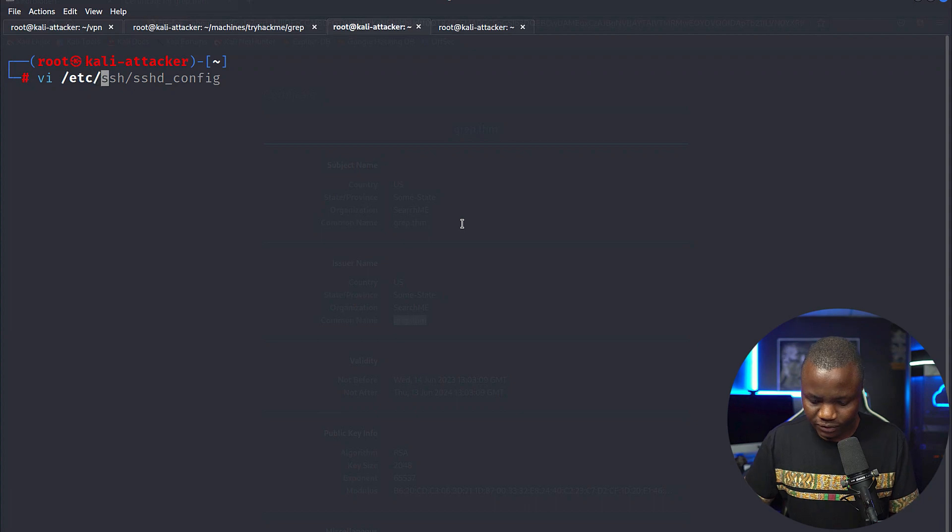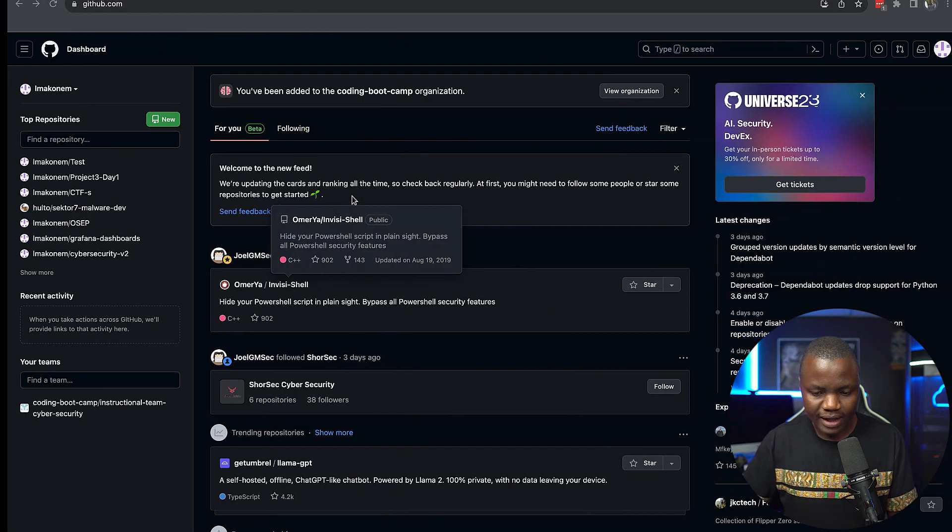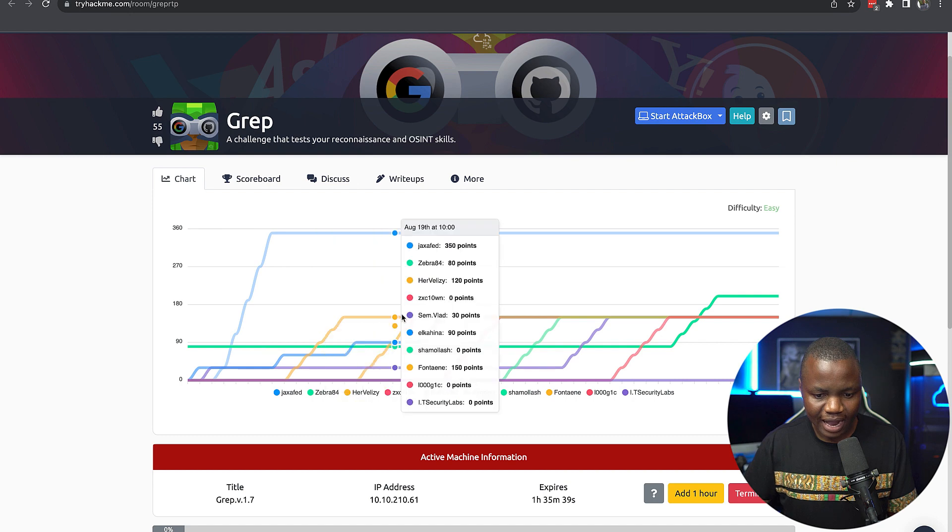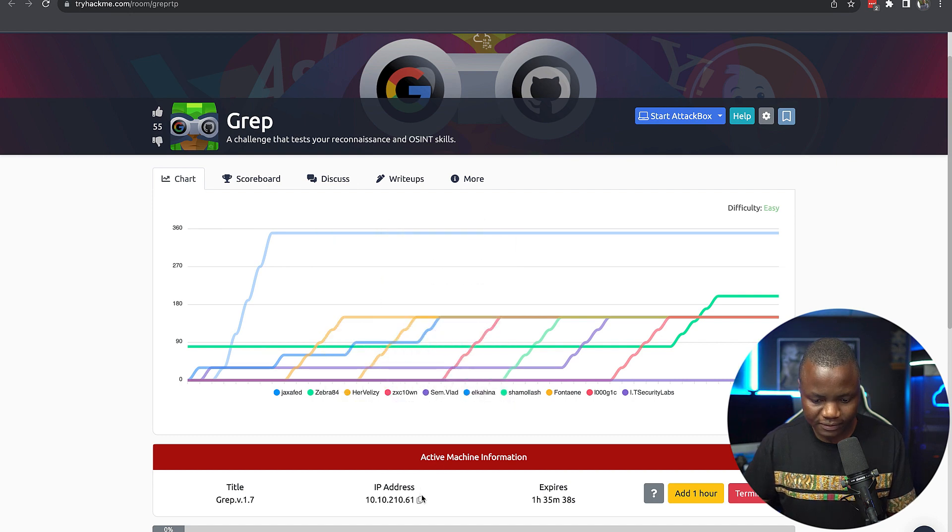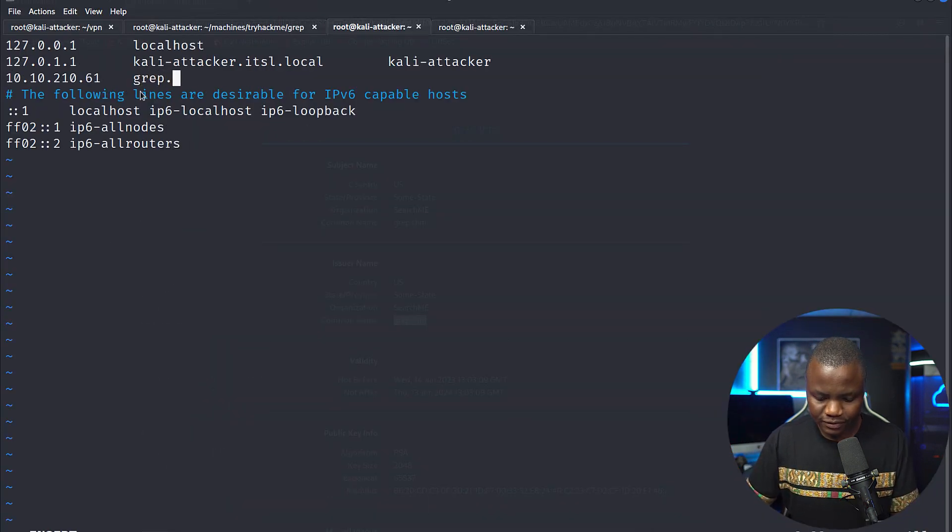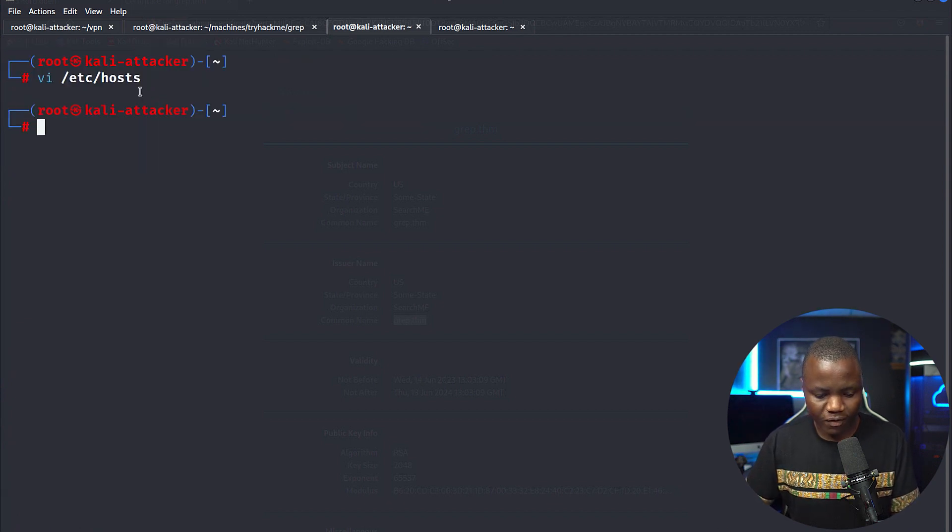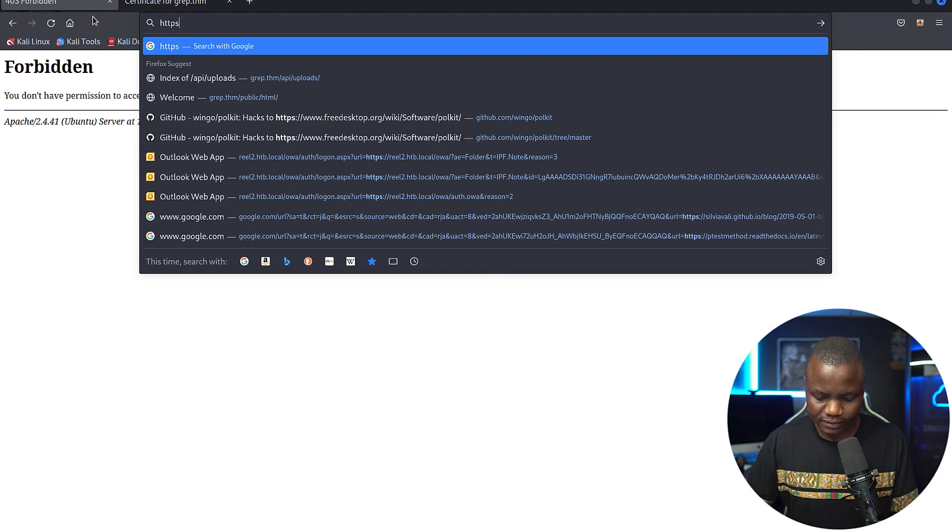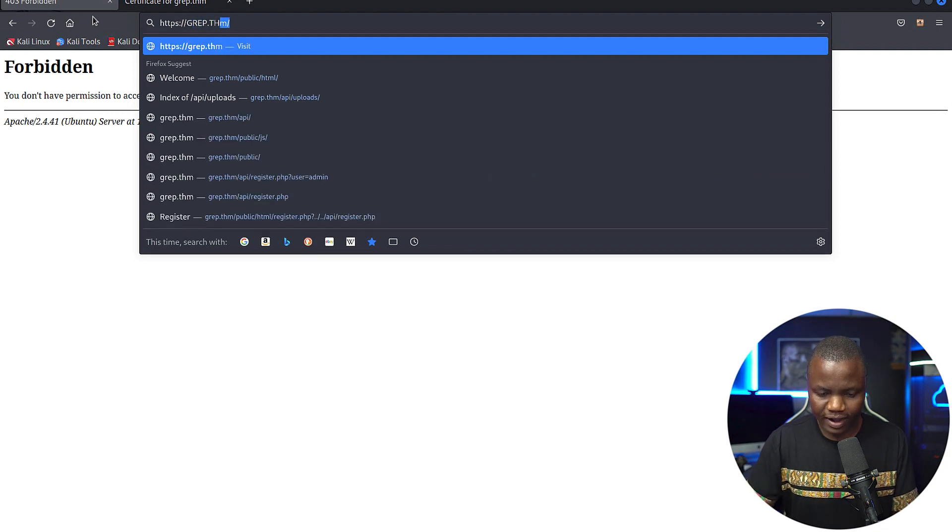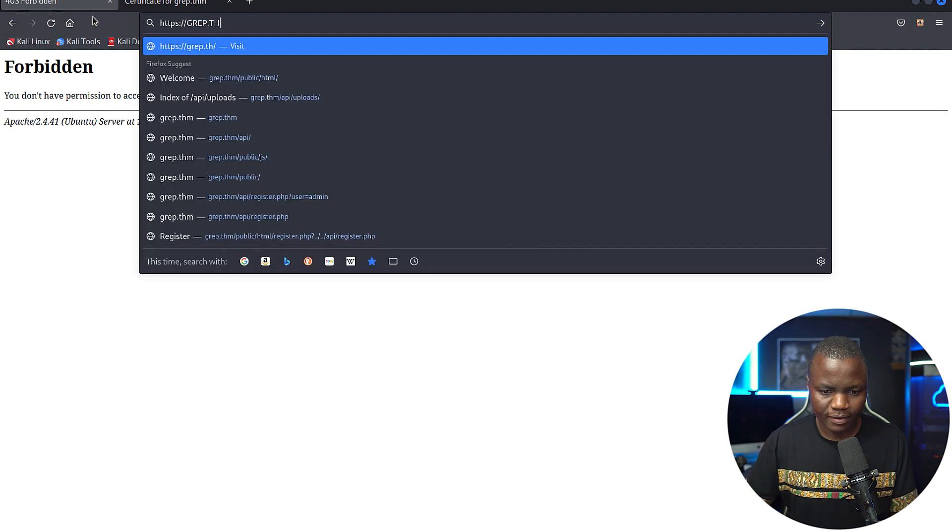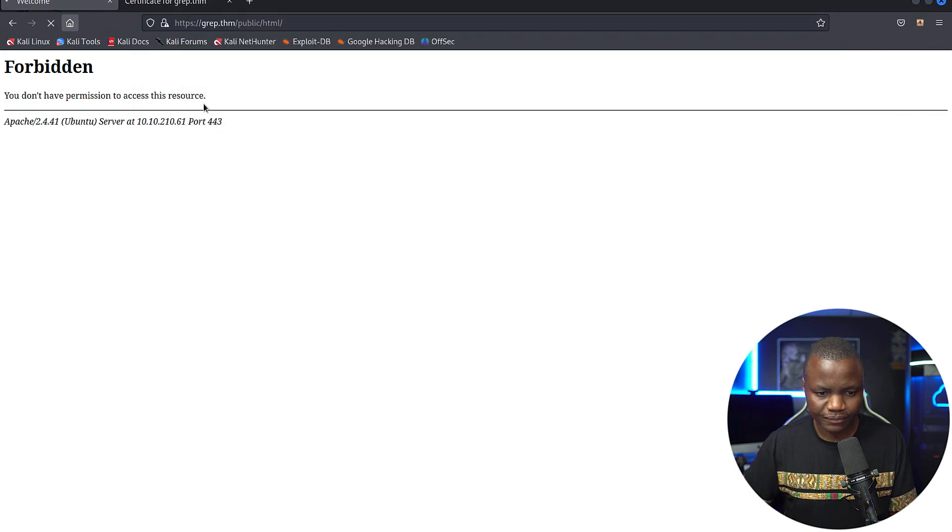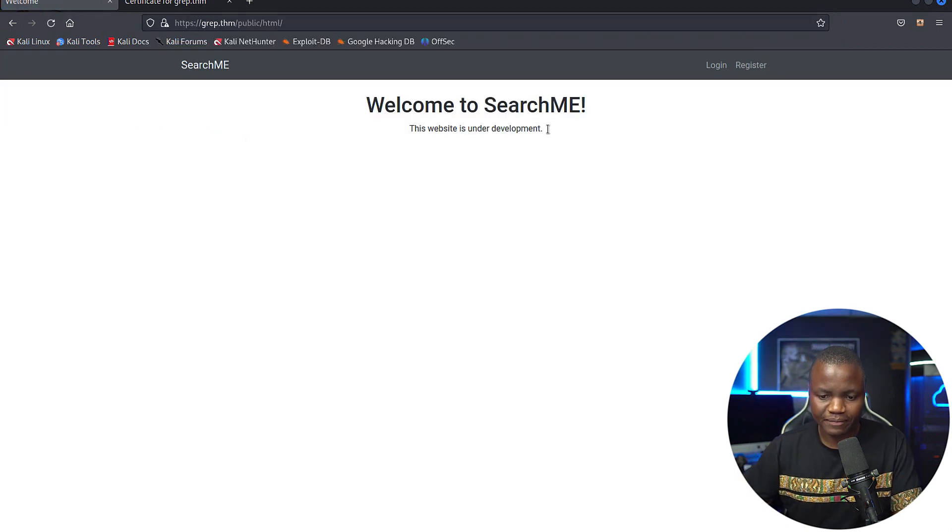In etc/hosts, you can come in here. And let's give it our IP address and then say grep.trihackme. That's the name that we saw. And this time, hopefully it resolves. HTTPS grep.trihackme. I hope it works. All right. Now it says search me.